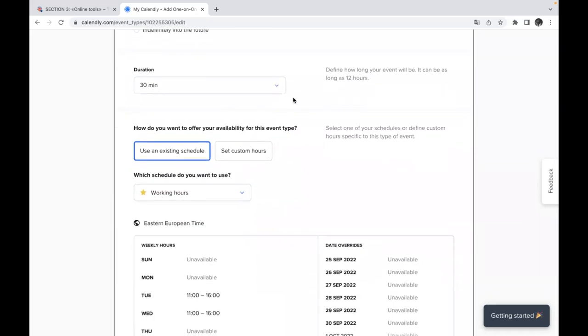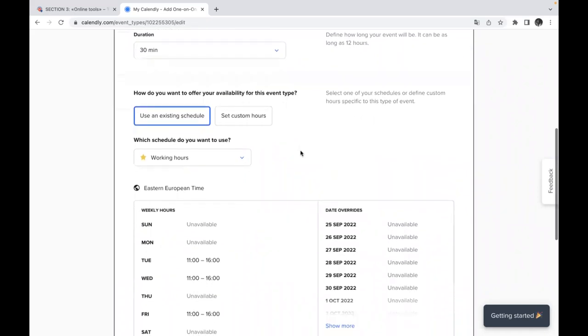How do you want to offer your availability for this event? So use an existing schedule or set custom hours. It's up to you. So you can select one of your schedules or define custom hours specific to this type of event. And next point is which schedule do you want to use?